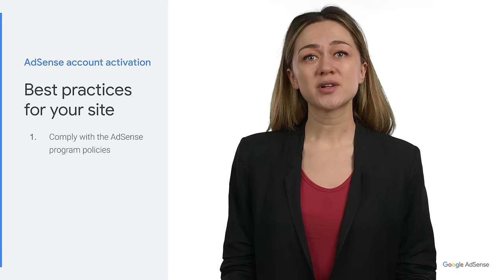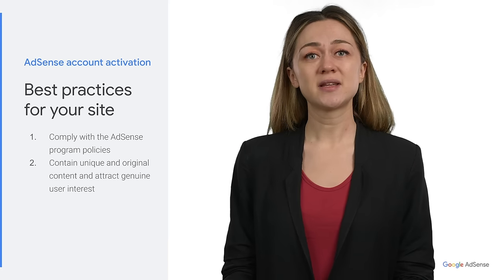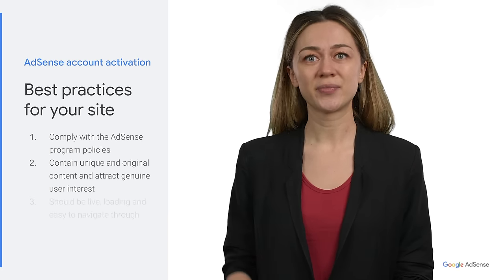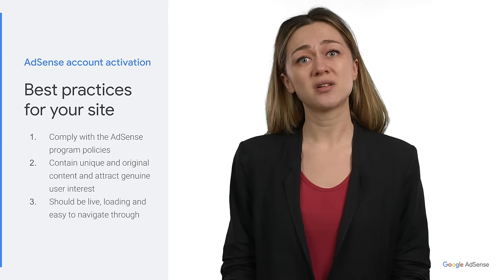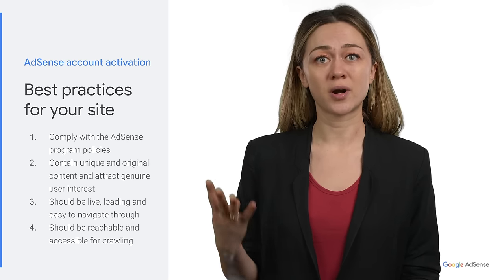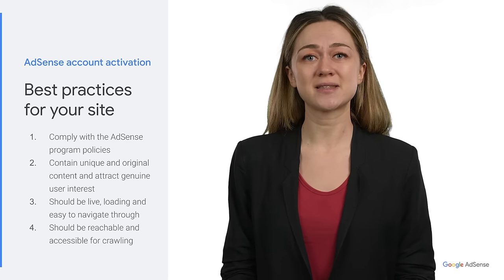1. Make sure that your site complies with the AdSense program policies. 2. Your site needs to have unique and original content and it should attract genuine user interest. 3. If your site is under construction, doesn't load, or if it's difficult to navigate, we can't activate your account. 4. Your site needs to be reachable so that we can review it. Make sure your ads.txt file is accessible for crawling. We will then review your site to check that it complies with the AdSense program policies. The review usually takes a few days. We will email you when your account is fully activated.